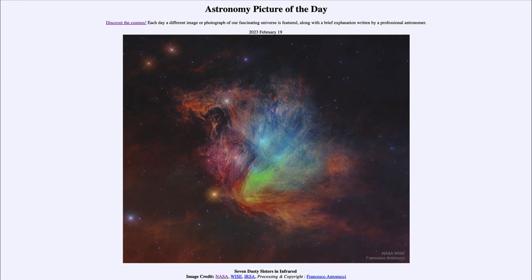That was our picture of the day for February 19th of 2023, titled 'Seven Dusty Sisters in Infrared.' We'll be back again tomorrow for the next picture, previewed to be 'Stars and Streaks,' so we'll see what that is about tomorrow. Until then, have a great day everyone and I will see you in class.